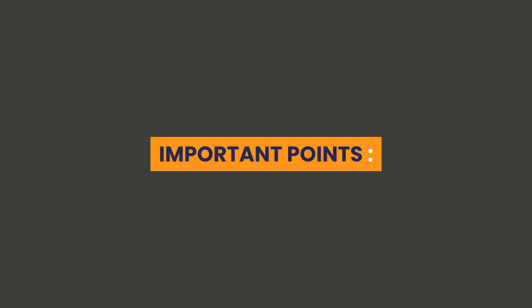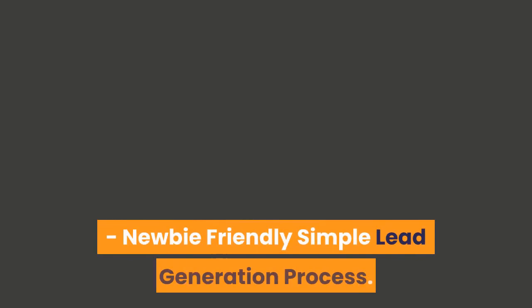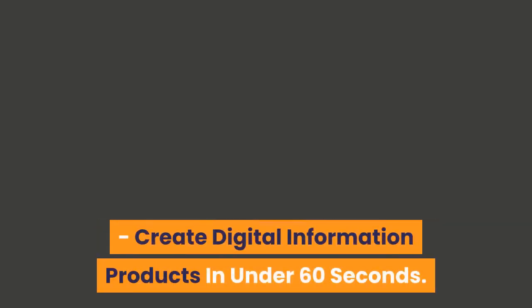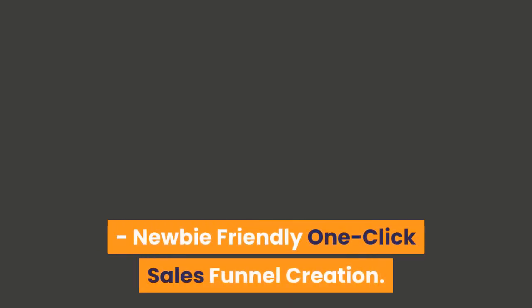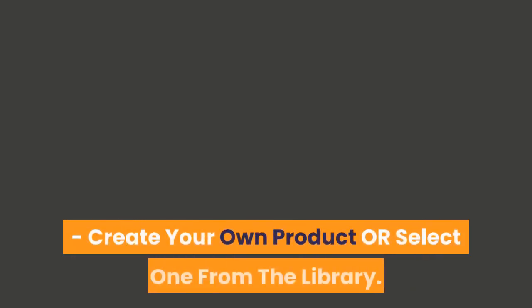Important points: newbie-friendly one-click product creation, newbie-friendly simple lead generation process, create digital information products in under 60 seconds, newbie-friendly one-click sales funnel creation, create your own product or select one from the library.